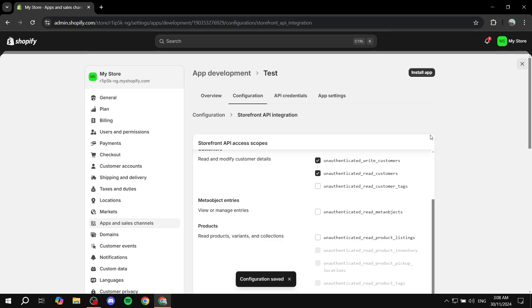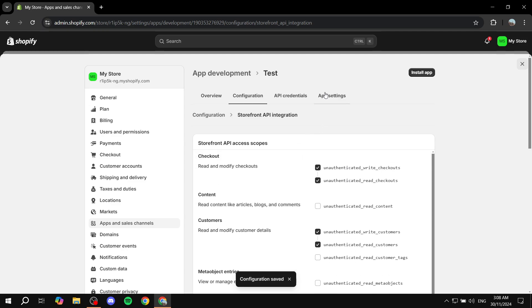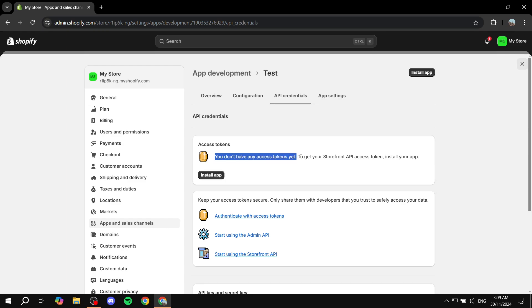Give it a little bit of time, and then we should be good to go. The only thing left for us to do is install the app in order to get the token. As you can see, you don't have any access tokens yet. To get your storefront API access tokens, install your app.